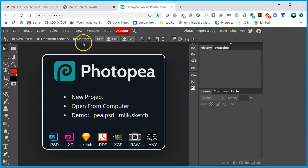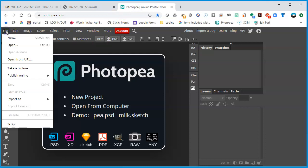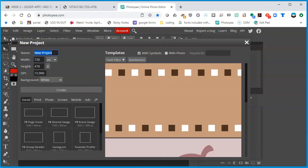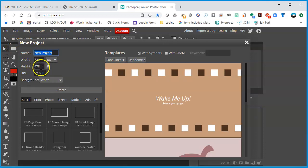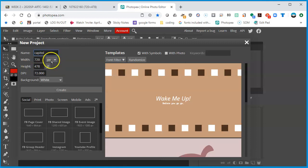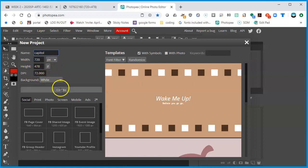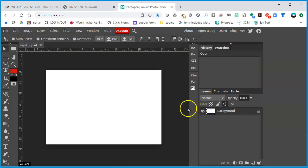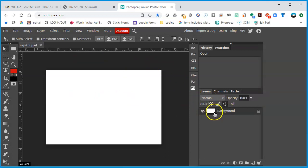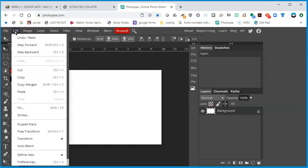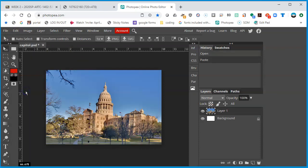That way I can go back to Photopea, tell it to create a new document by clicking File, New. It already sort of knows what size it is at 720 by 478. I'll call this Capitol and I'll keep the DPI at 72 and we're fine. I'll create, and I have a new document with the background in white. I'm going to paste the image that I just copied so I can say Edit and Paste. I could have also pressed Control V.